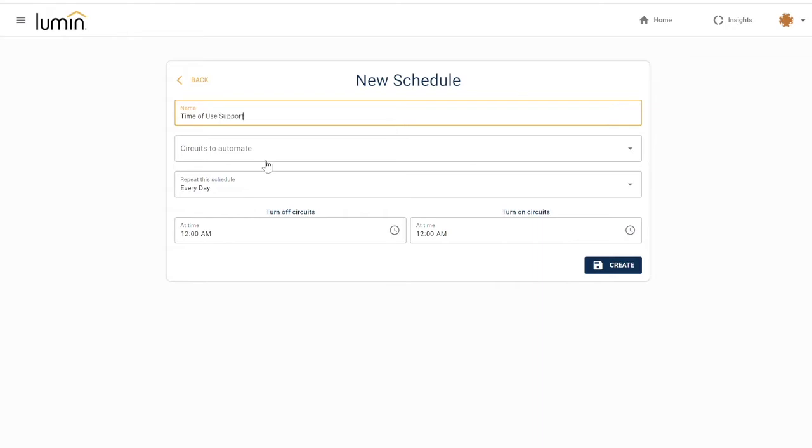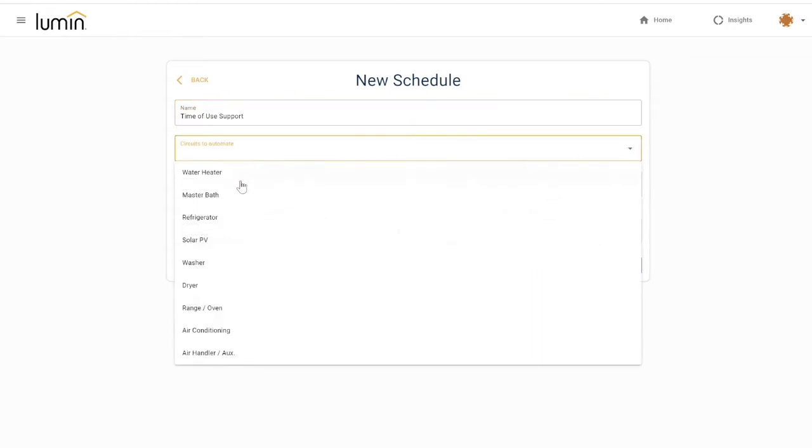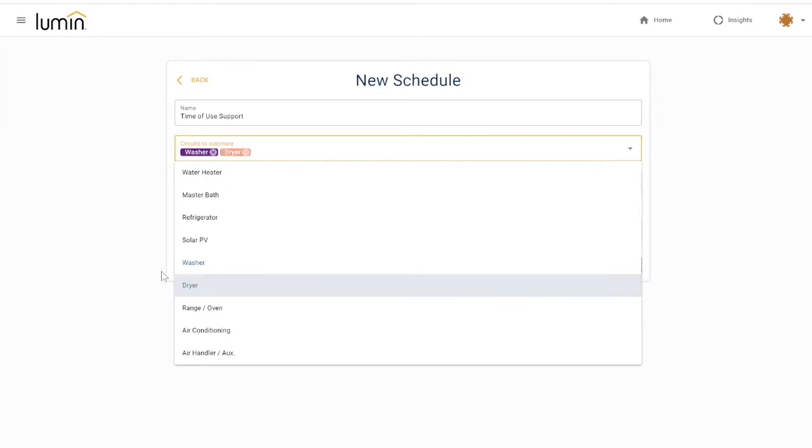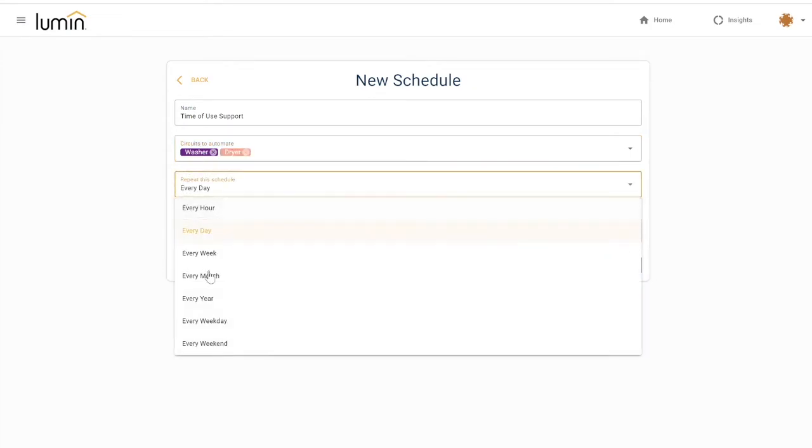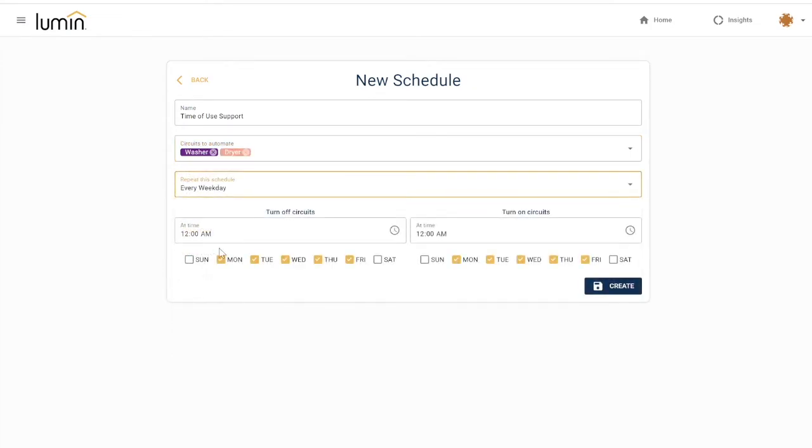In order to help you stick to your goal, you can create a schedule that tells your Lumen Smart Panel to turn the washer and dryer off between these high-priced hours, and we can have that schedule repeat every weekday.